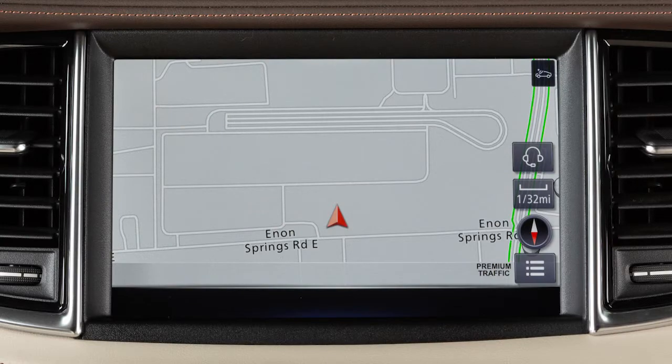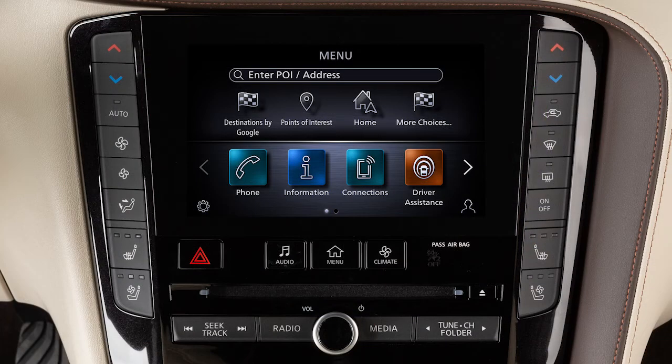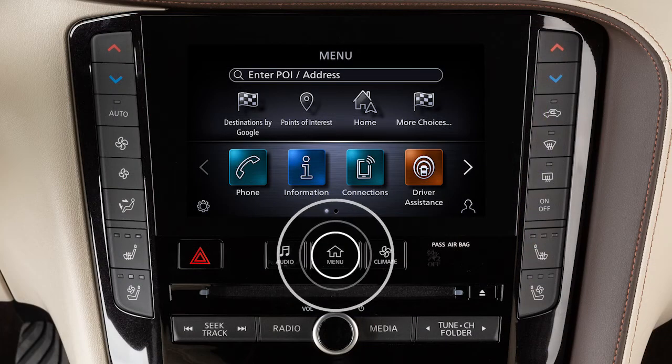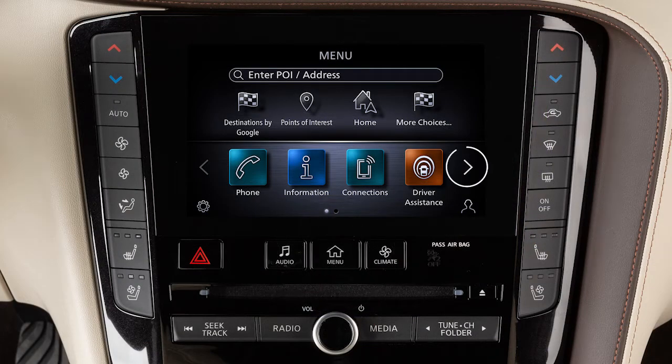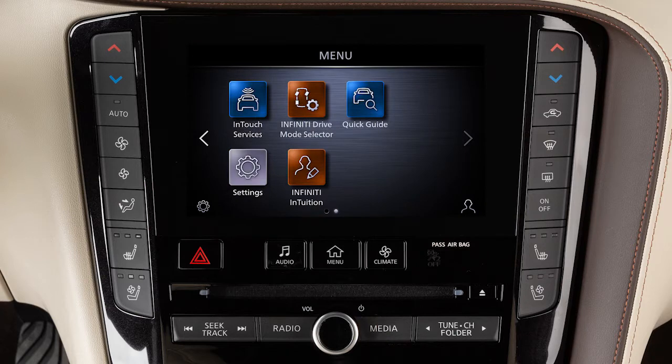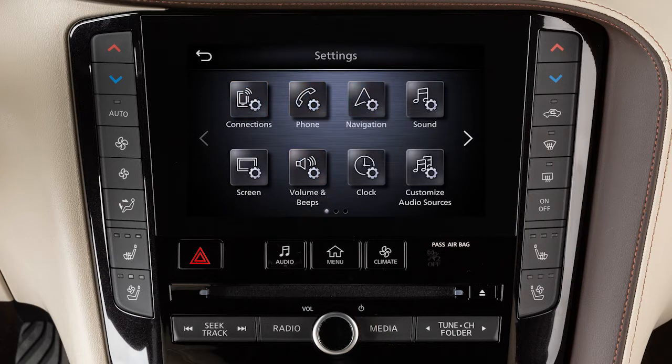To adjust the settings for the navigation system, press the Menu button. Touch Settings, then Navigation.